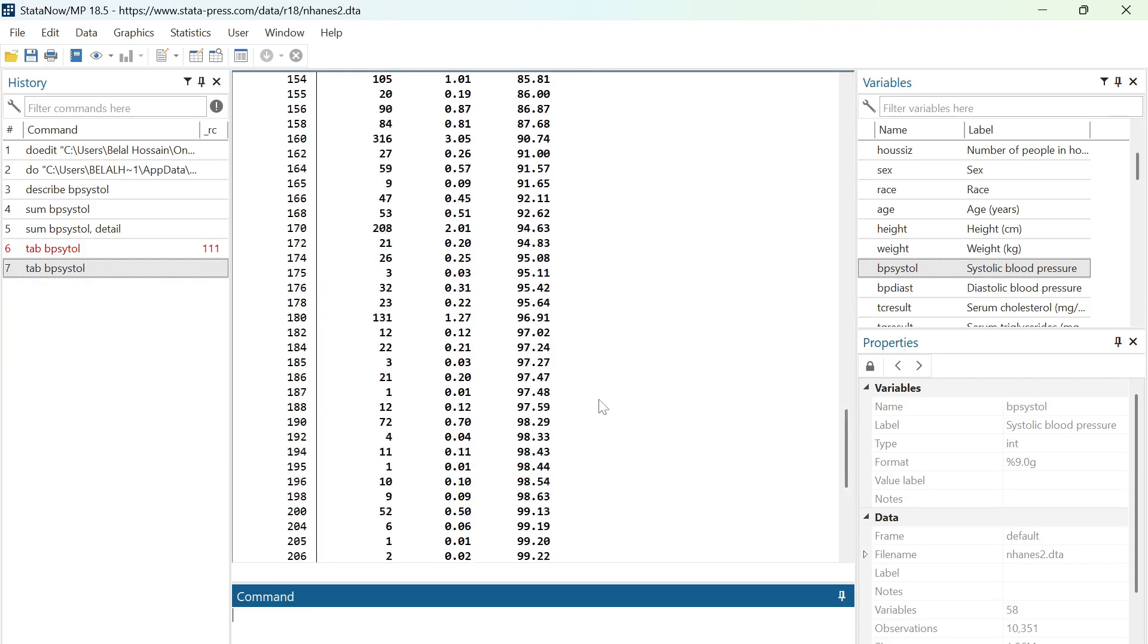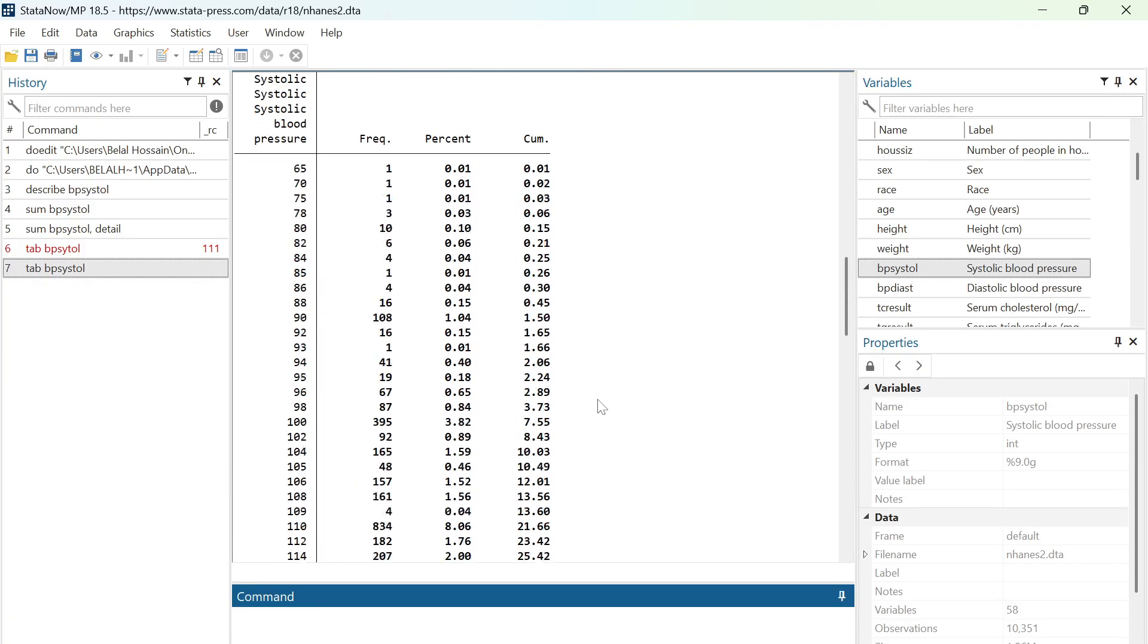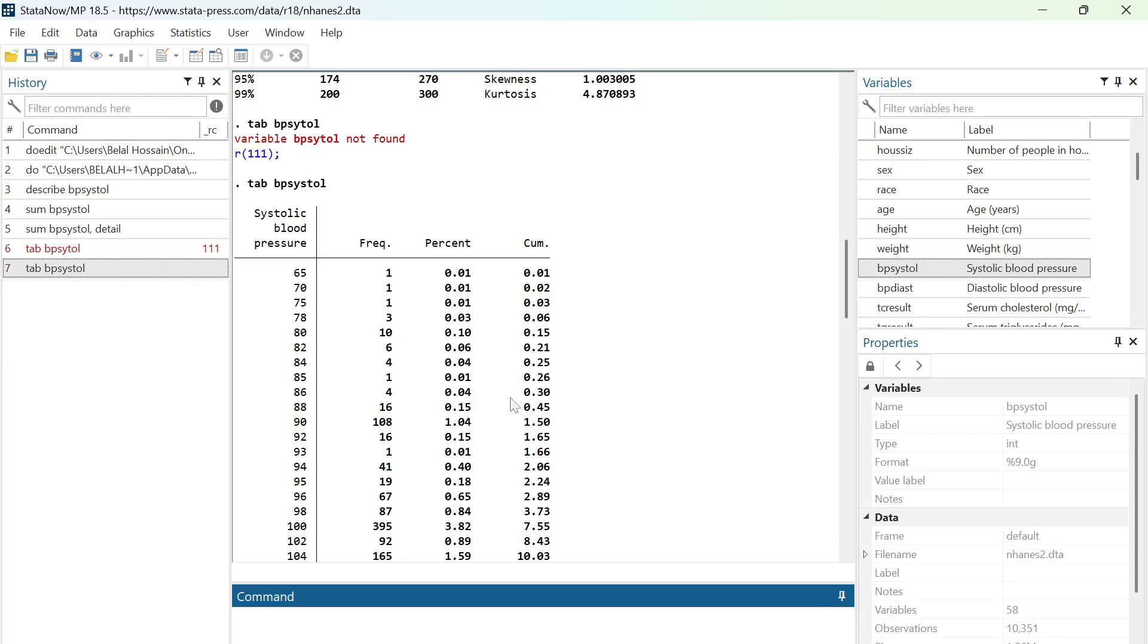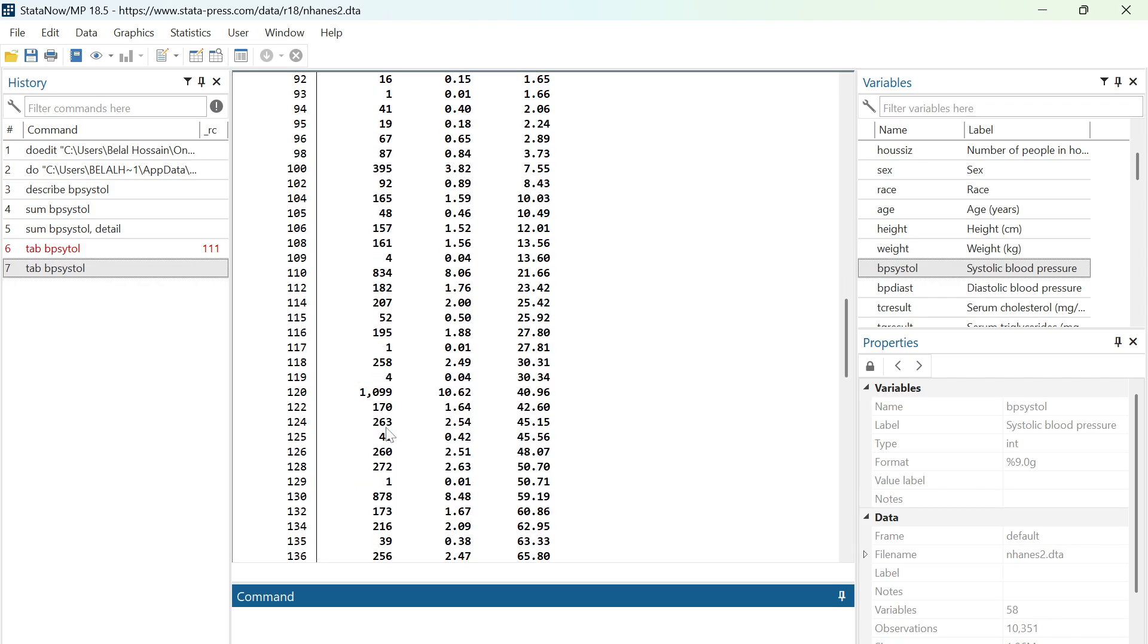Using the tab command, you will see a column called frequency. As you know, mode is the most frequent value in a variable. You have to manually find which value has the most frequency.